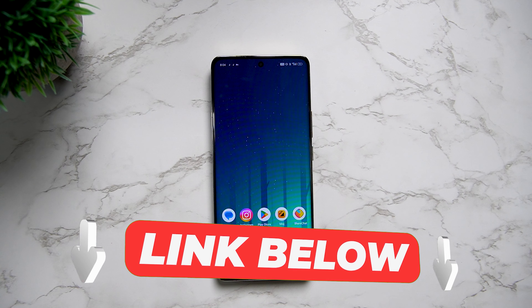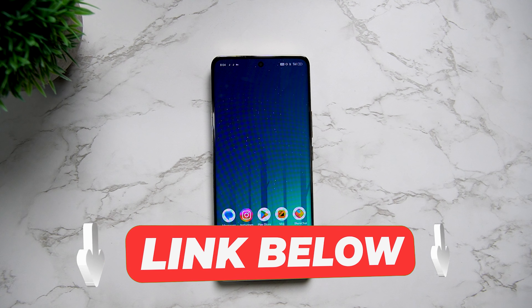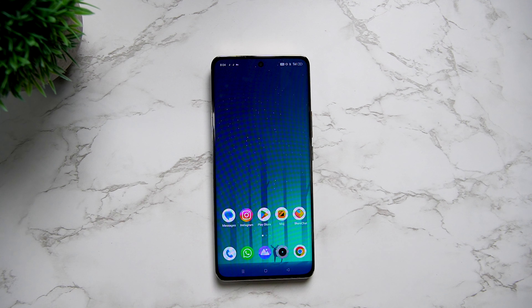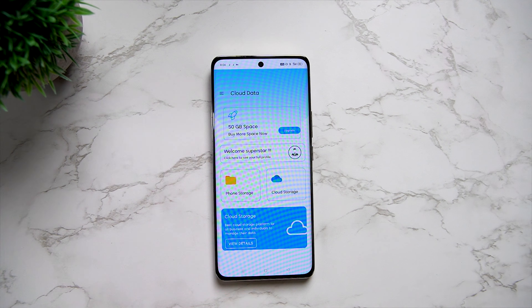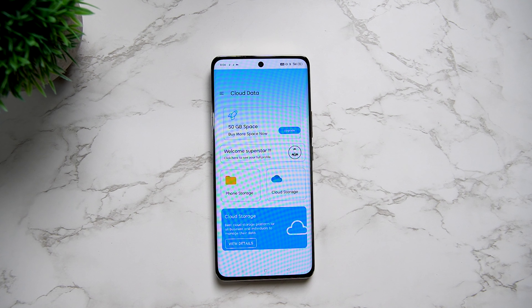For this application, you can download it from the website link in the description of this video. You can sign up and they will send you an email. Then you can download it as a free app.